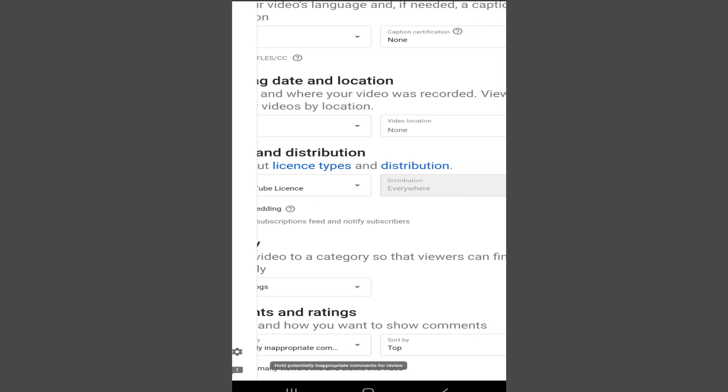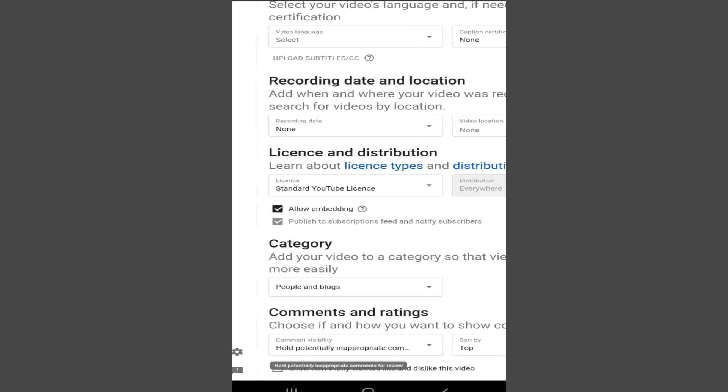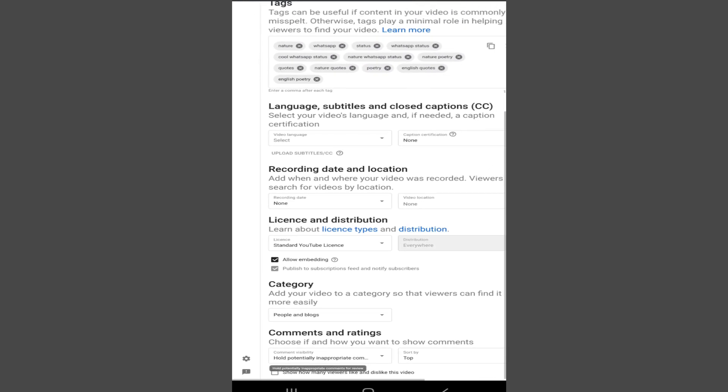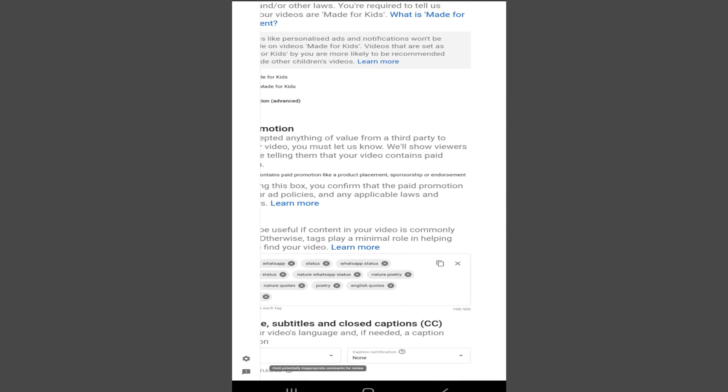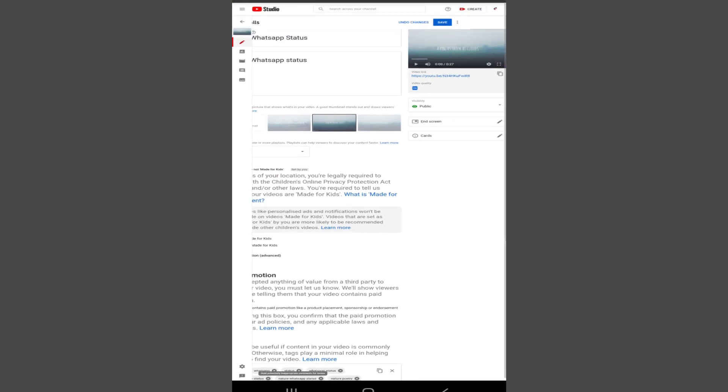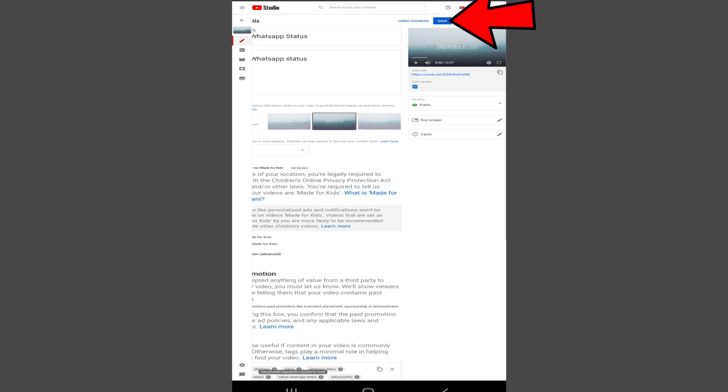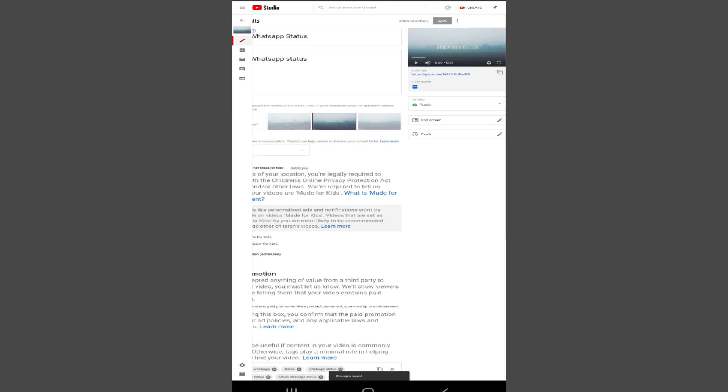So once that is selected, in the top right corner, tap on the save button. Make sure to save these changes or it will not work.